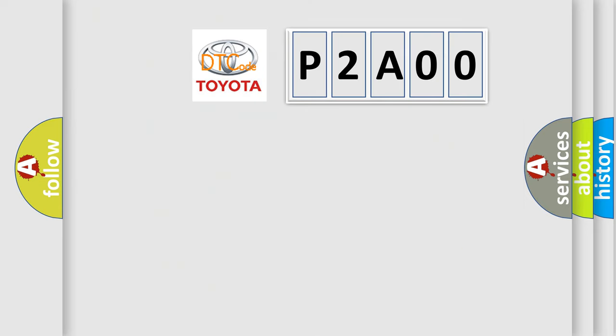what does the Diagnostic Trouble Code P2A00 interpret specifically for Toyota car manufacturers?